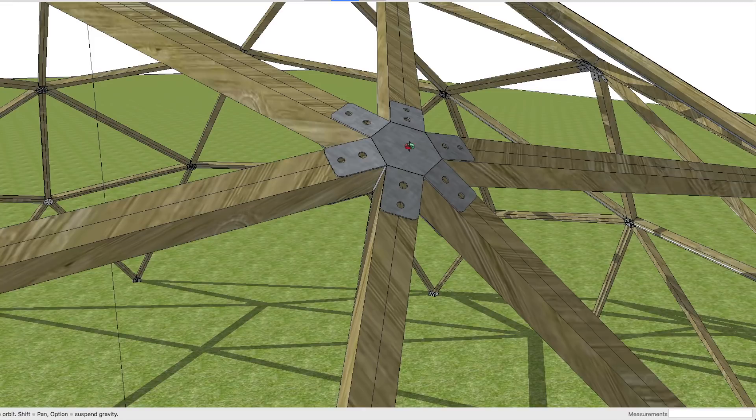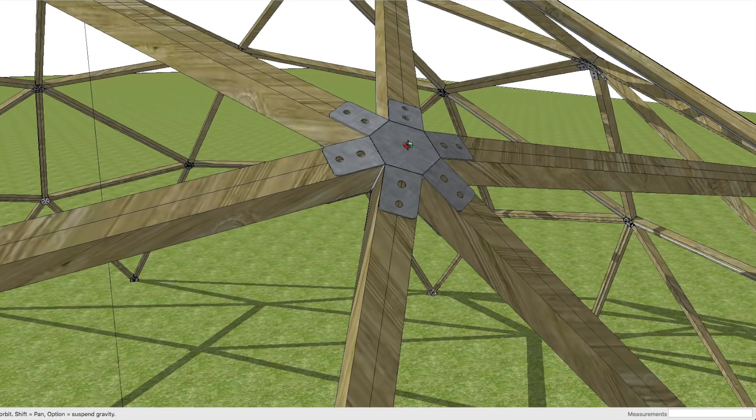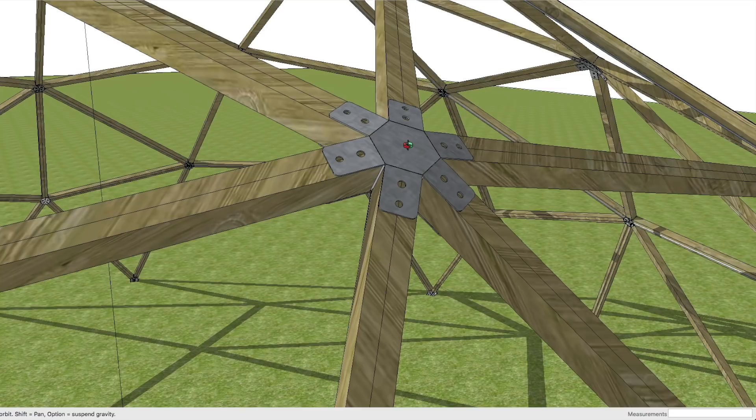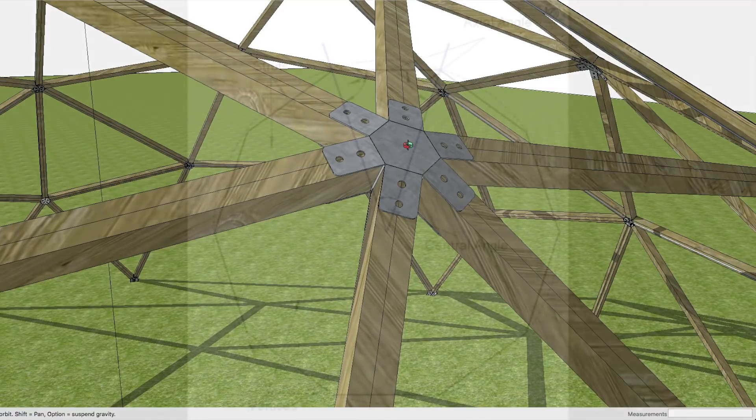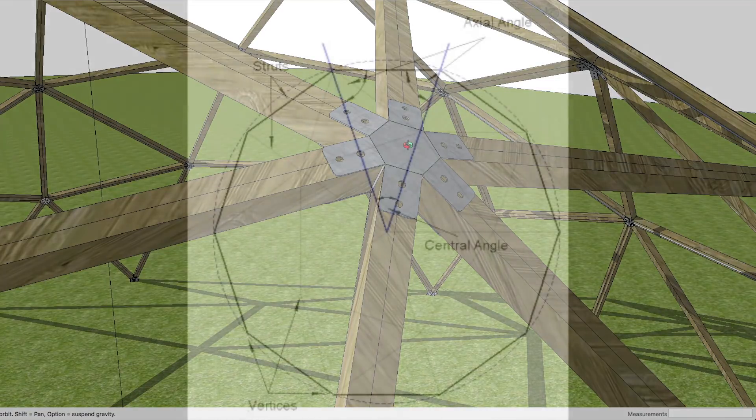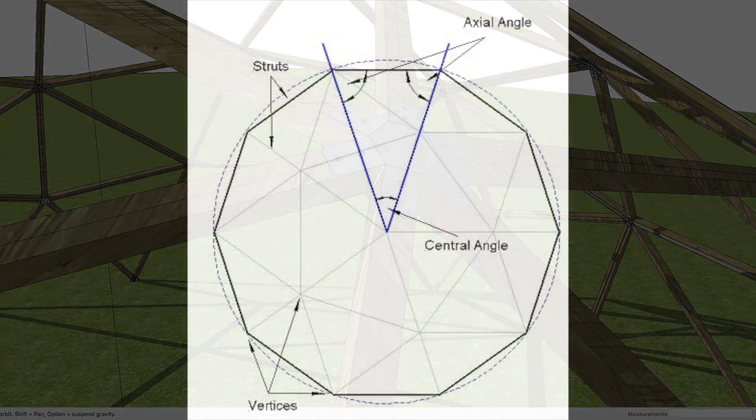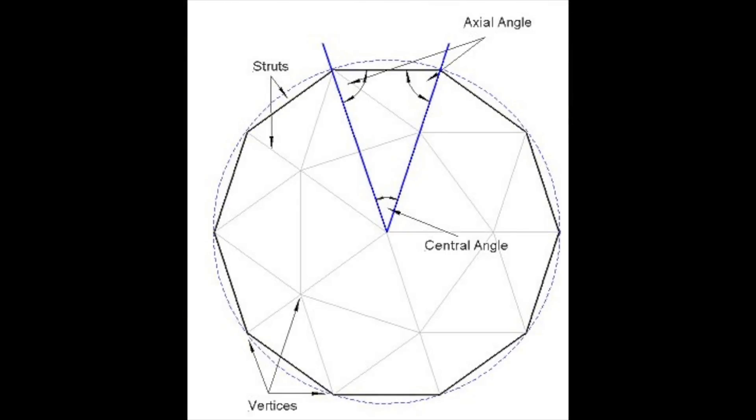Let me explain first what the principle is of getting this angle. If you take a look at this drawing, you can see that what we're looking for is actually the axial angle.